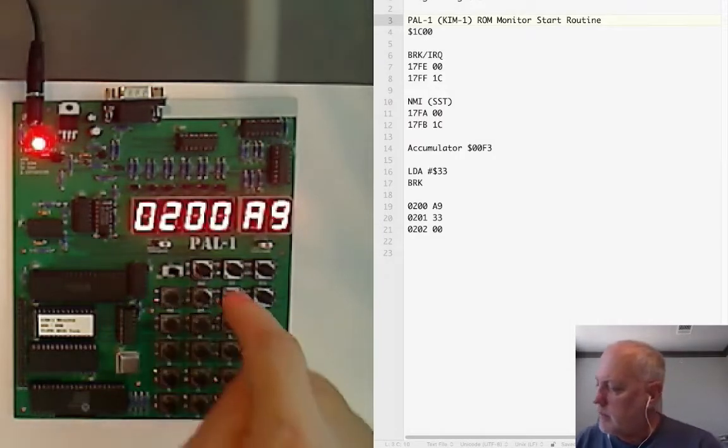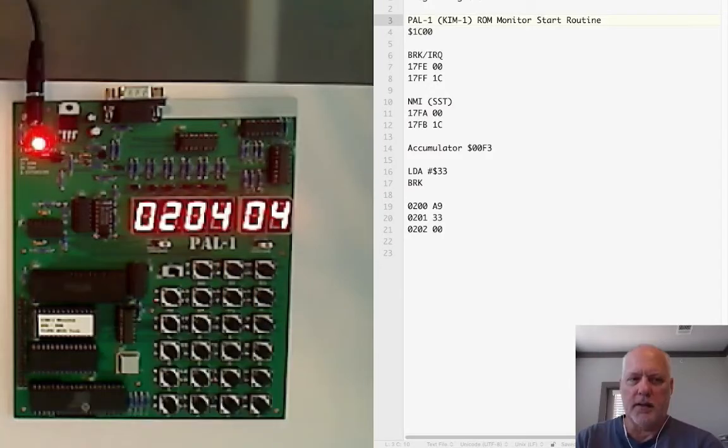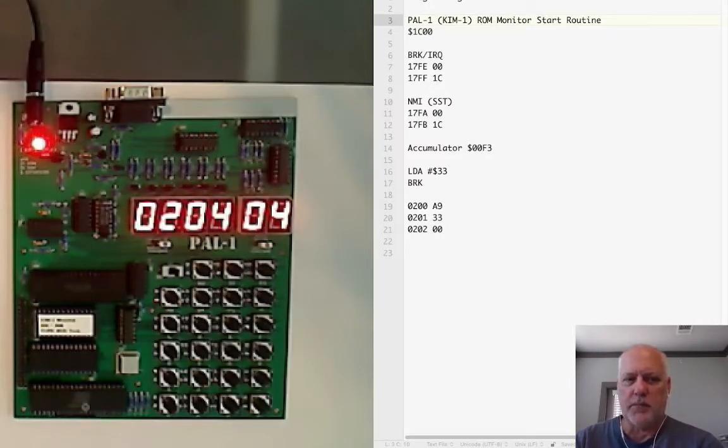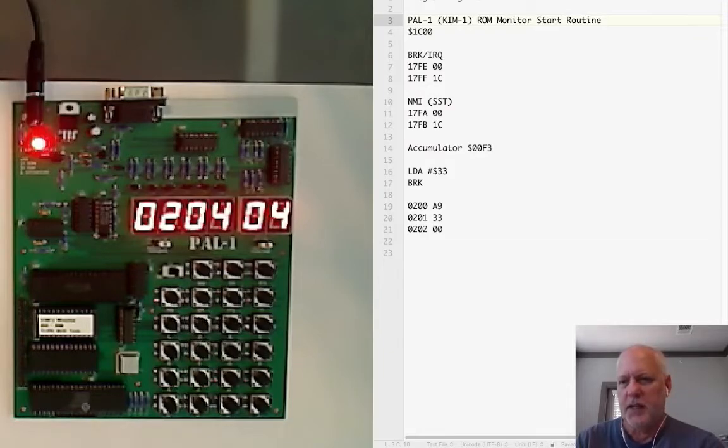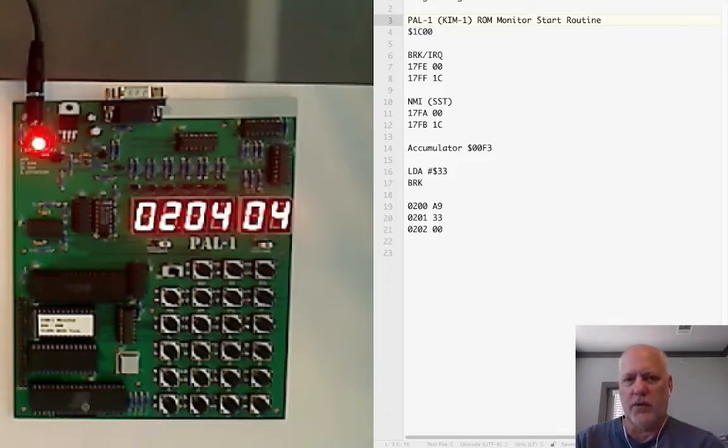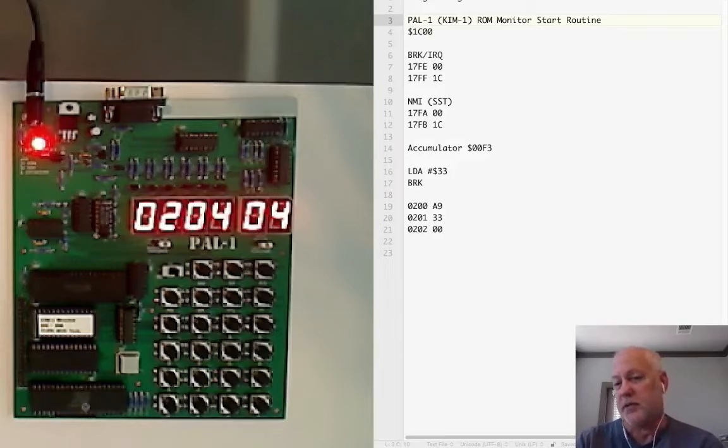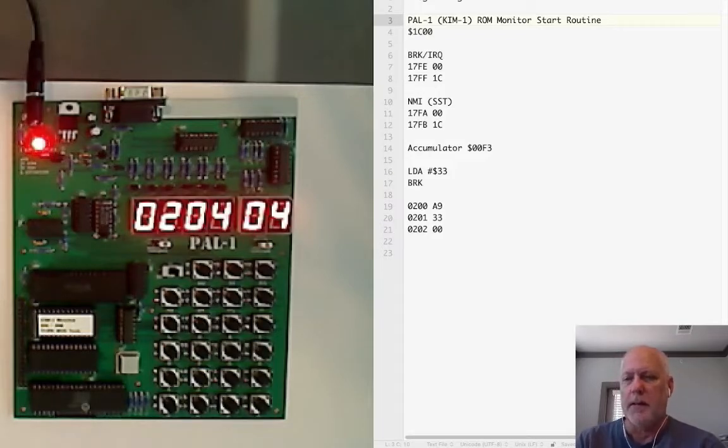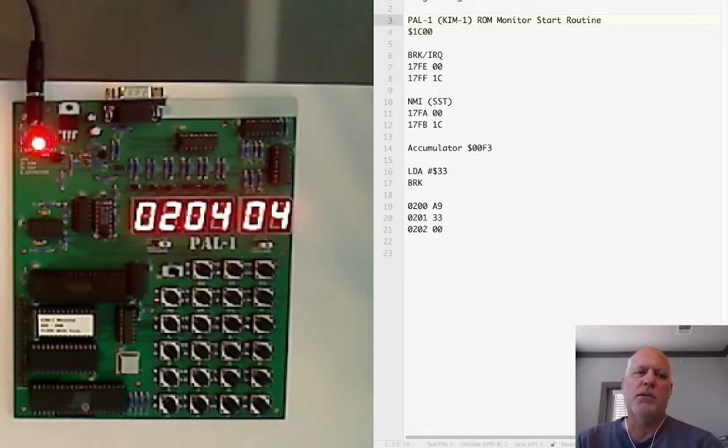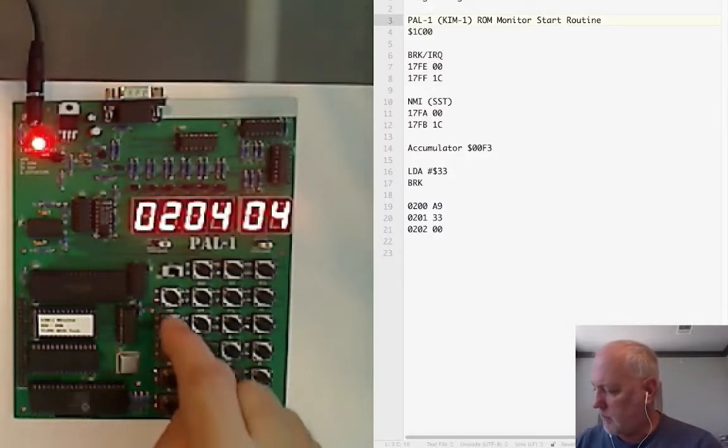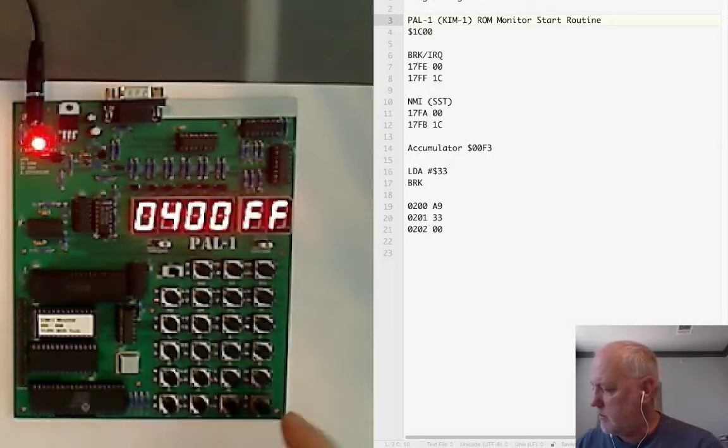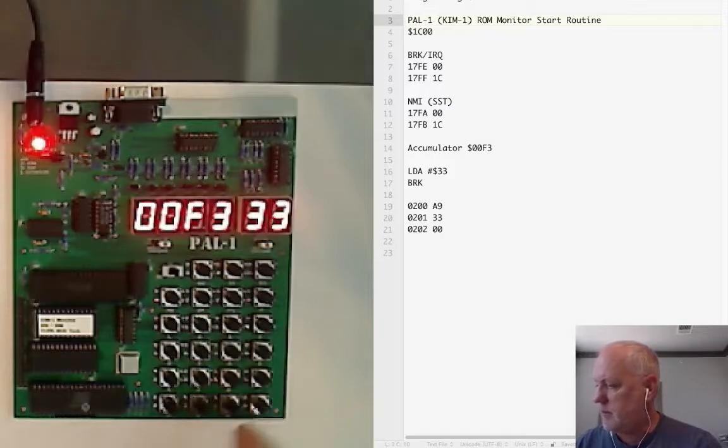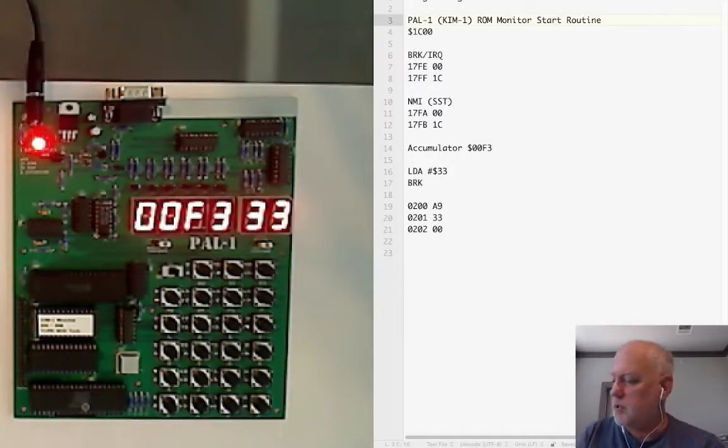The reason it stops at 204 is because the break instruction that appears at 202 is actually treated as a two byte instruction, so it consumes 203 and the next instruction is going to always be two bytes higher than your break instruction. The program has run and as theory would go, the accumulator should now have 33 in it. Let's take a look. Address, 00F3, and sure enough it has 33.